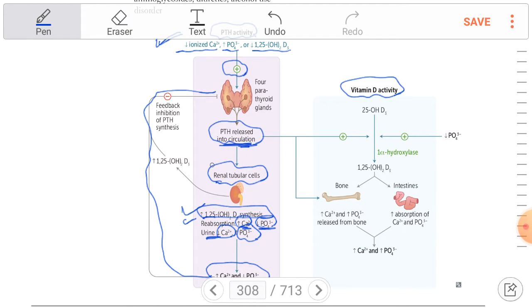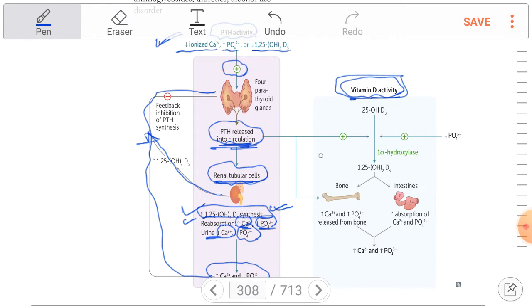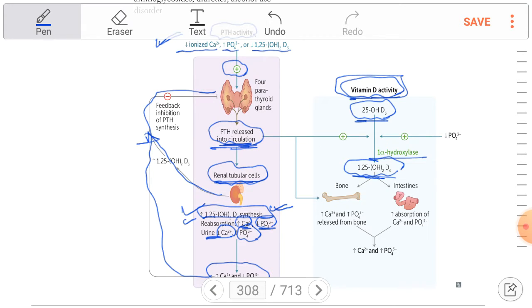The increase in serum calcium and decrease in phosphate leads to negative feedback on the parathyroid gland, decreasing parathyroid hormone release. Additionally, the activated 1,25-dihydroxyvitamin D produced in renal tubular cells acts as a negative feedback on the parathyroid gland. Parathyroid hormone also converts 25-hydroxyvitamin D into 1,25-dihydroxyvitamin D.